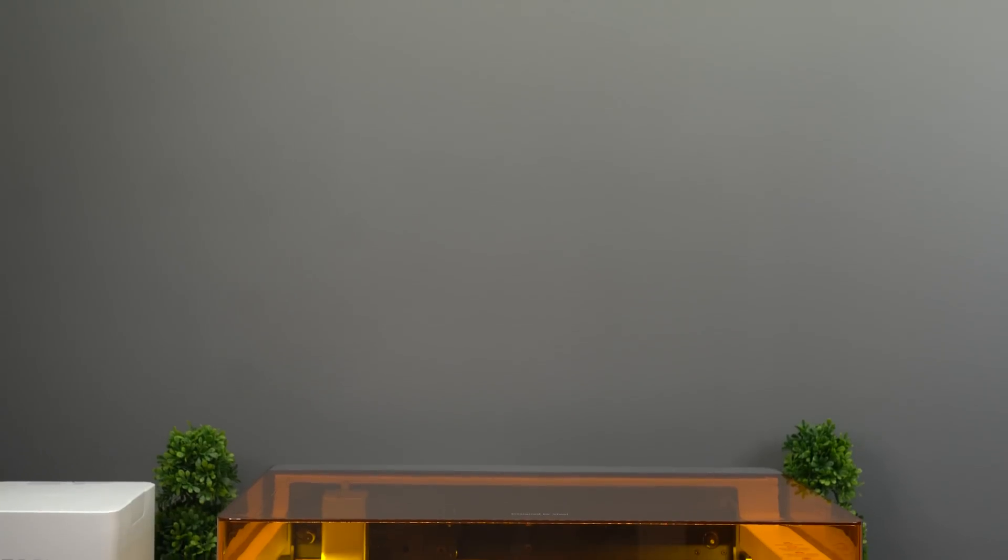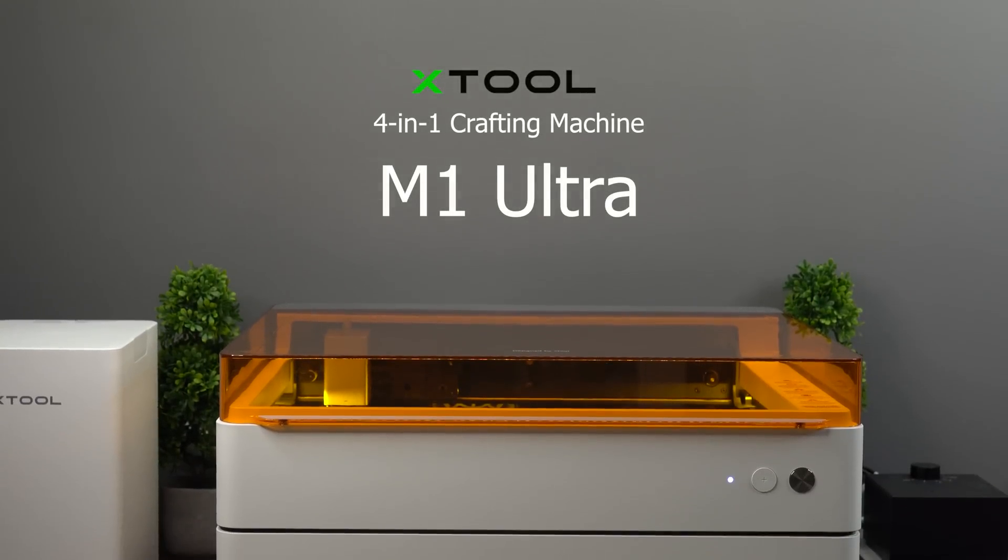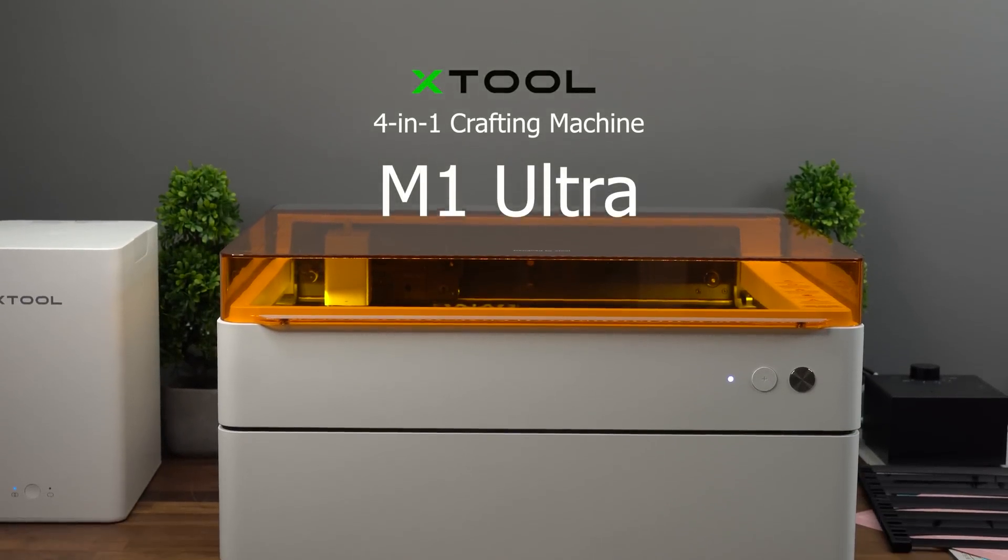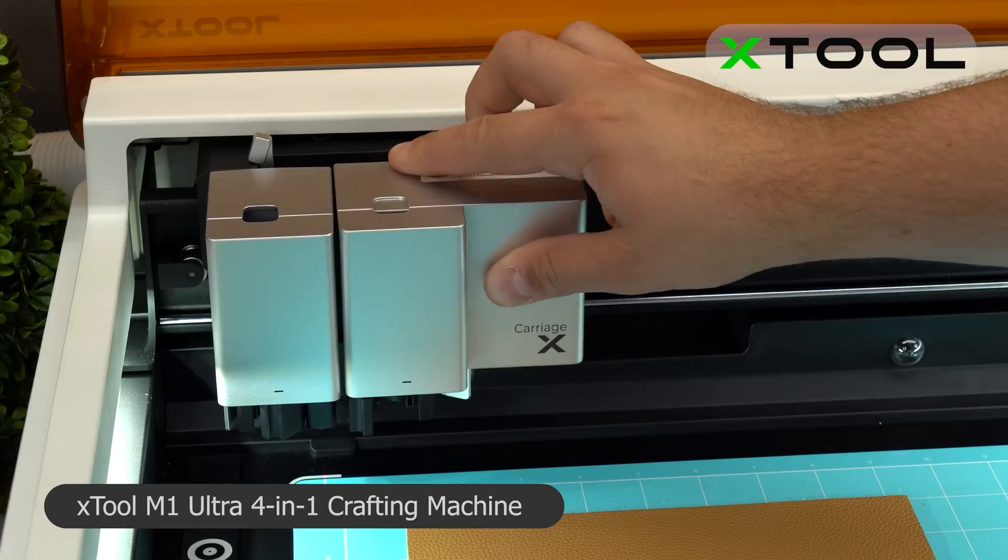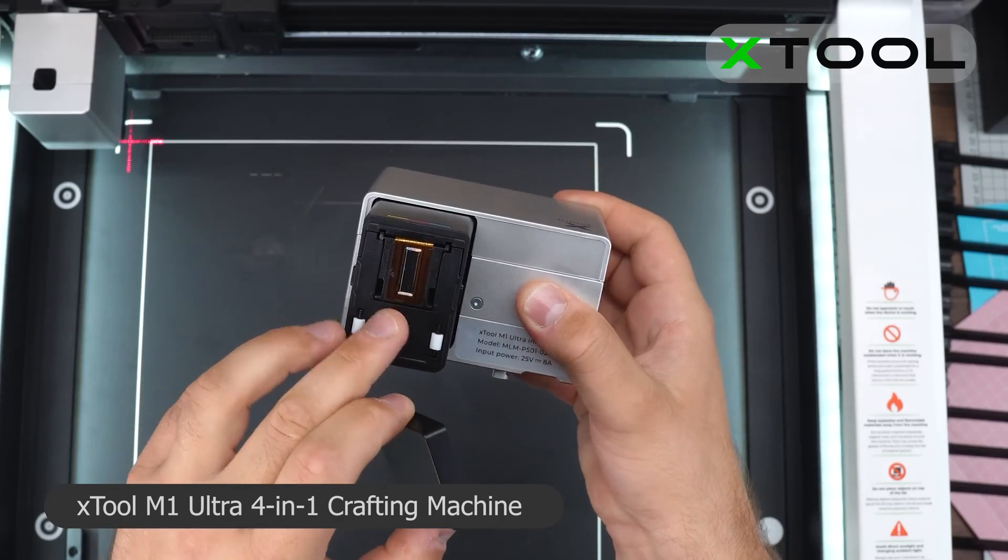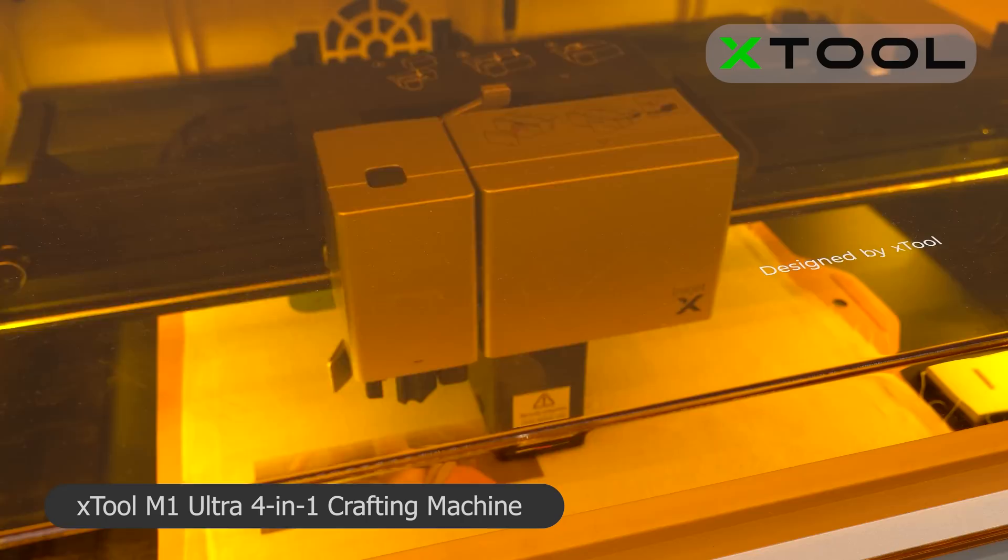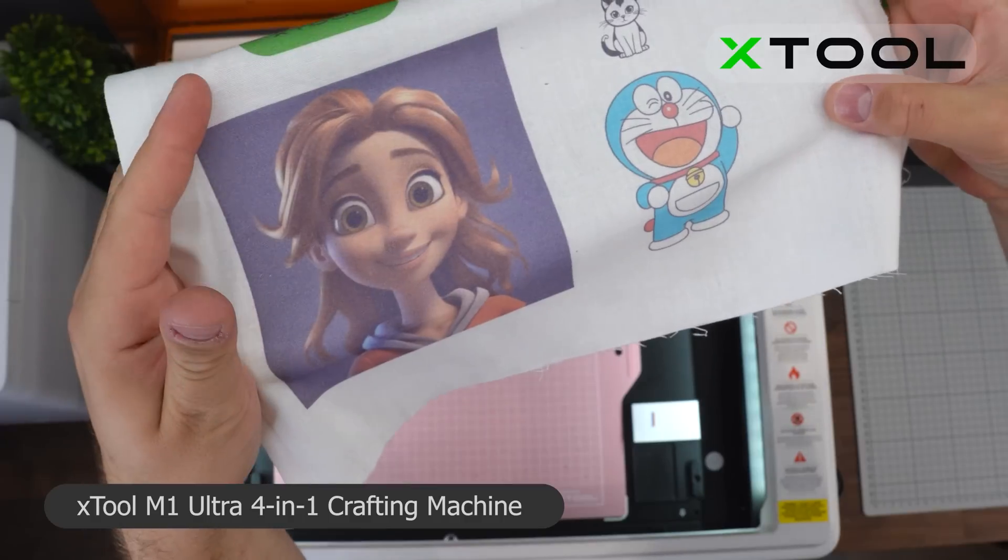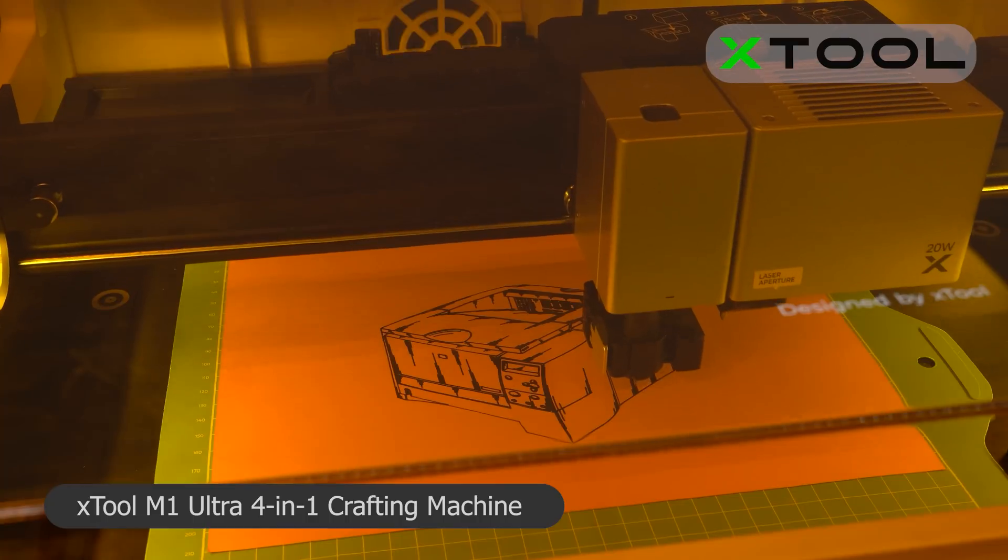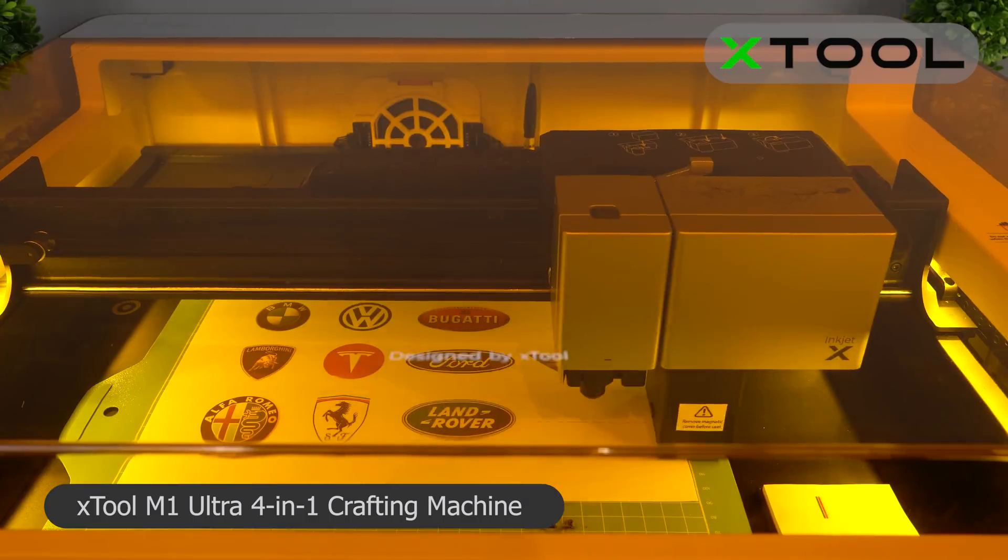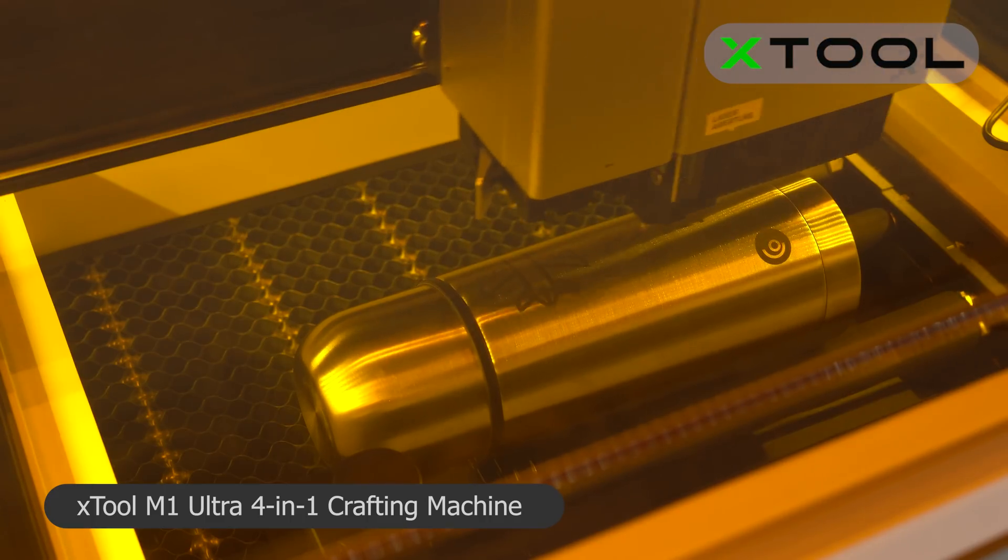This video is brought to you in collaboration with X-Tool and their 4-in-1 crafting machine, the M1 Ultra. The M1 Ultra is a multifunctional machine that, with the help of replaceable toolheads, allows for a variety of tasks such as laser cutting, laser engraving, colorful inkjet printing on surfaces like fabric, wood and more. It also has attachments for precise pen drawing, blade cutting, and can even engrave on round objects by using the rotary attachment.